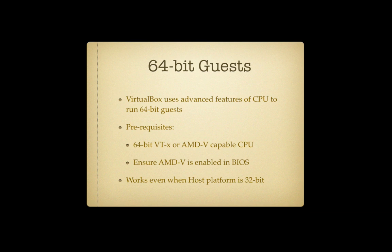And VirtualBox supports 64-bit guests even when the host platform is 32-bit. And that's a big deal because you don't really want to have to reinstall your host platform to a 64-bit platform simply to be able to run the odd one or two 64-bit guests.